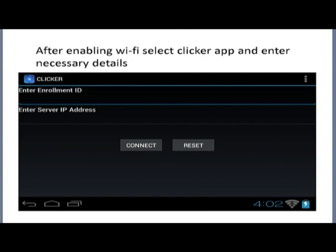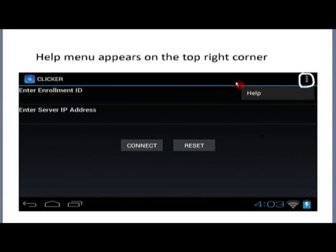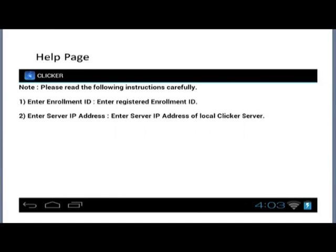After you have done this, you should connect to the clicker server. If you have a problem, you will see three dots — the local help menu for whatever application you are running. If you press this, you will get help guiding you in case of any problem. The help page says enter enrollment ID — the registered enrollment ID — and enter the server IP address for the local clicker server. You will obtain this local clicker server IP address from your coordinator.